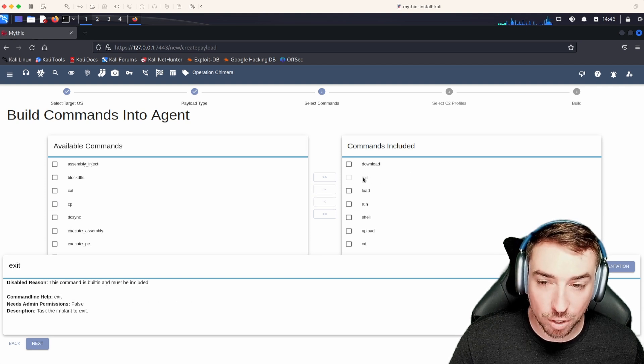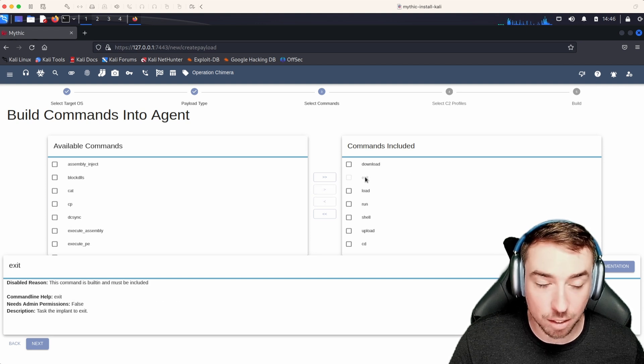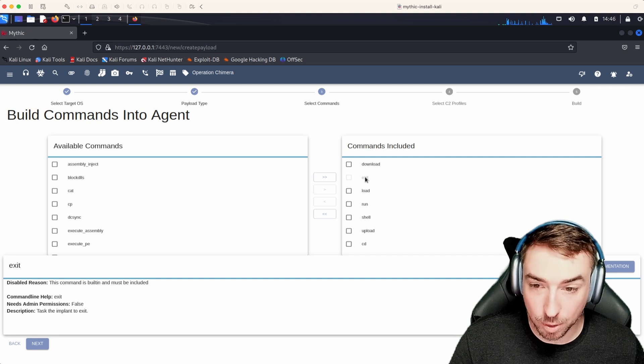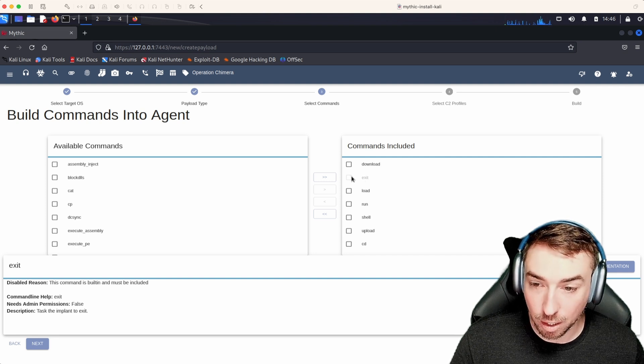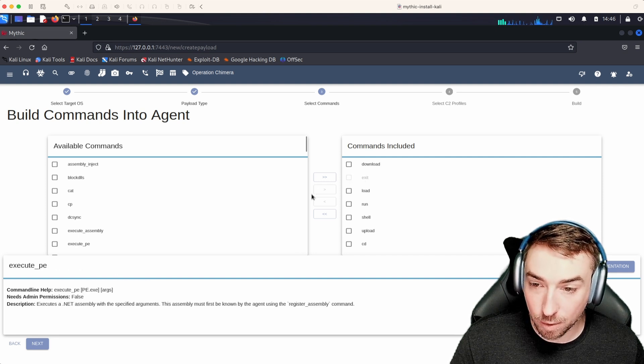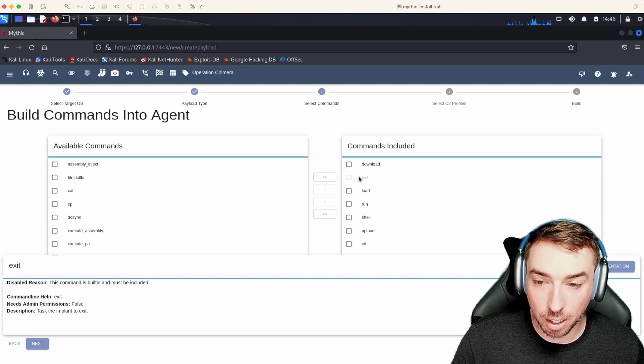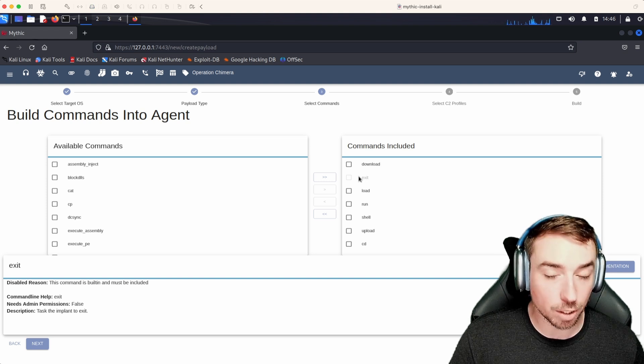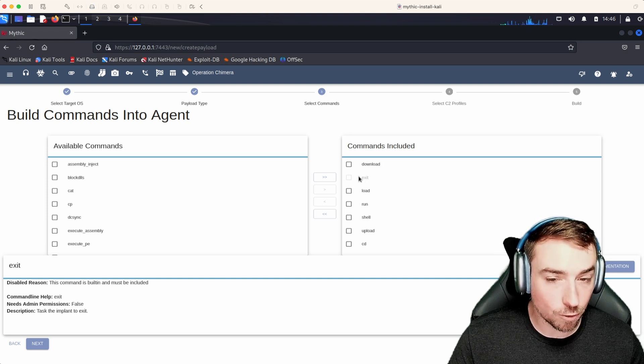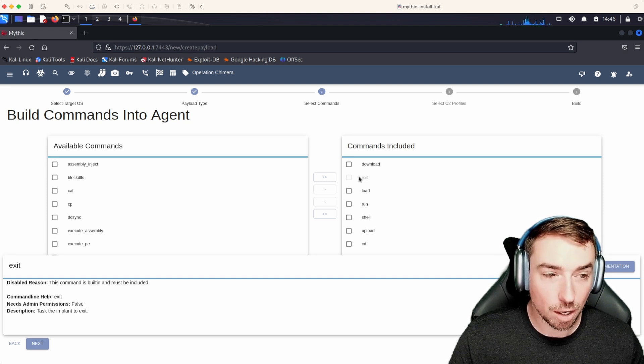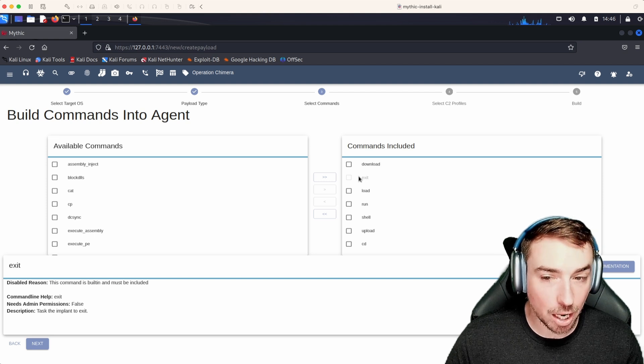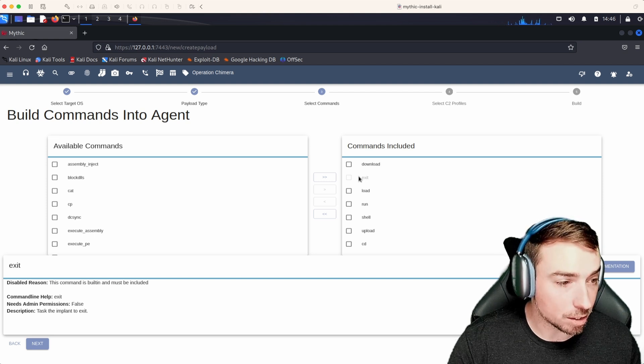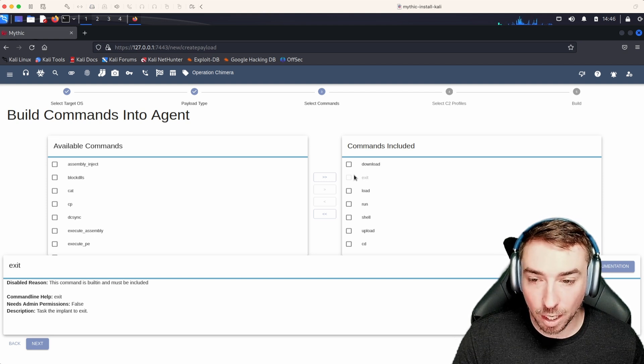What's interesting to note is this exit command is grayed out. We can't select it, can't do anything. If we hover over it, we see down here, this command is built in and must be included. Again, this is a feature for developers to be able to say it makes no sense to make an agent without the exit command, for example.